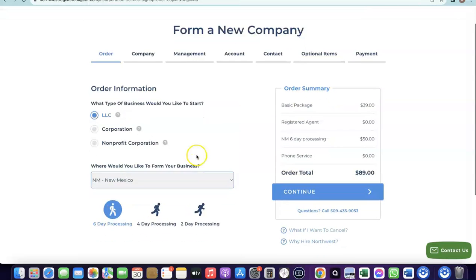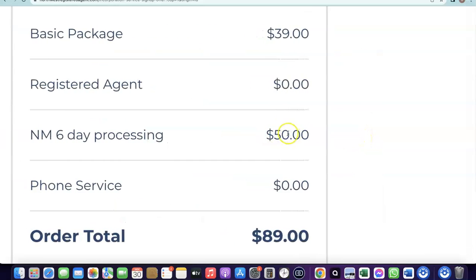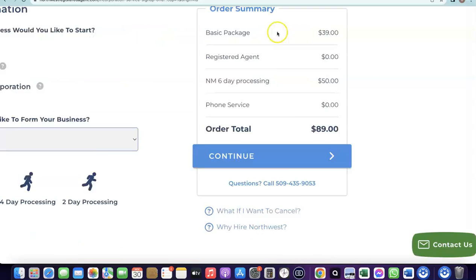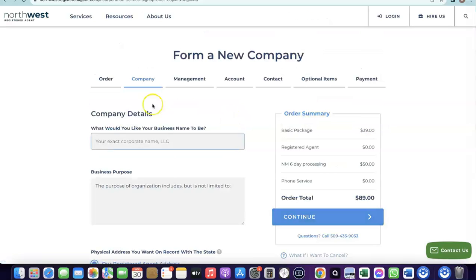Here I've selected New Mexico — as you can see, the state filing fee is $50 and the basic formation package is $49. Click Next to proceed. It will then ask you to enter the name of the business you want to form.